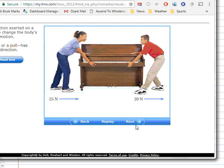Force is measured in newtons, named after Isaac Newton. We will look at the specific units involved later. A newton is a kilogram meter per second squared — thankfully we have a shorter name for it.